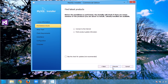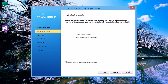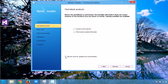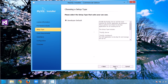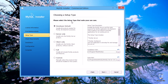Click Next. This is the 'Find Latest Products' step — if you want, you can find the latest update. I will skip this update section. These are the setup types: Developer Default is for developing purposes. If you are using this only as a server, select Server Only. There is also Client Only, Full, and Custom.